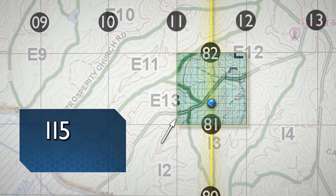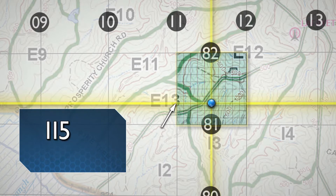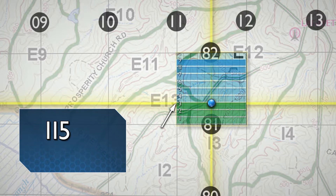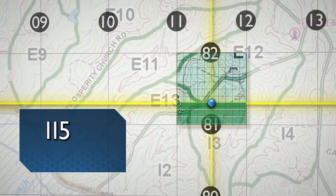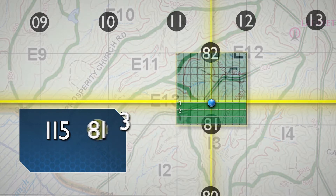Read up from the first point reached to the imaginary grid line nearest the identified point. In the example, the east-west imaginary line nearest the point is one-third of the way up, or three lines out of ten lines. Therefore, the second half of your grid coordinate is 813.